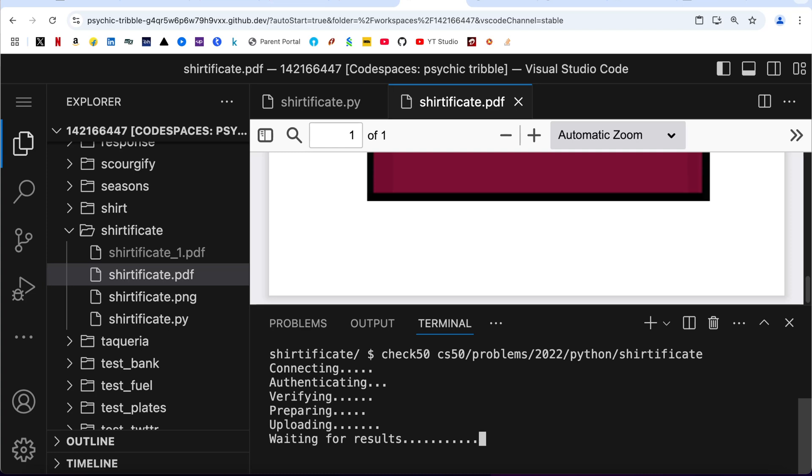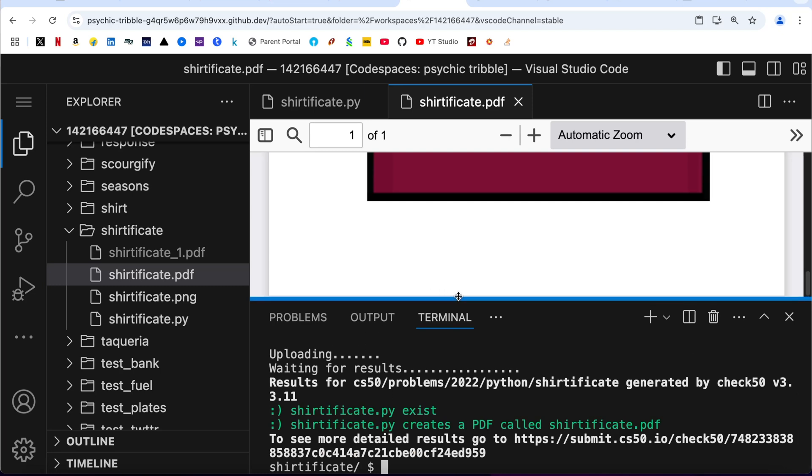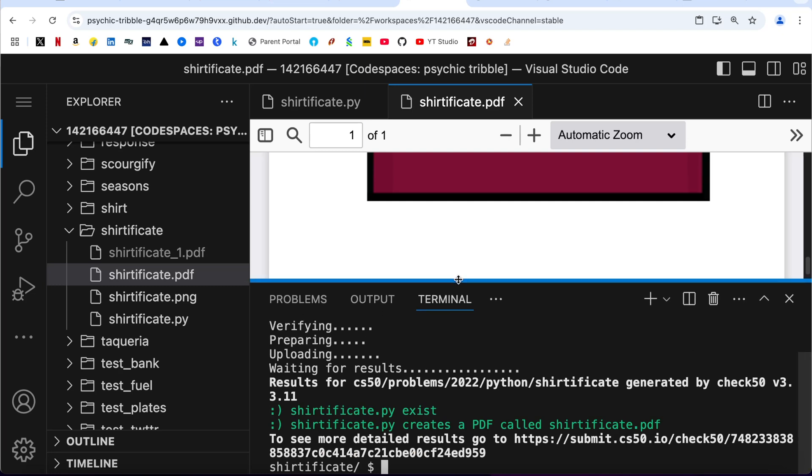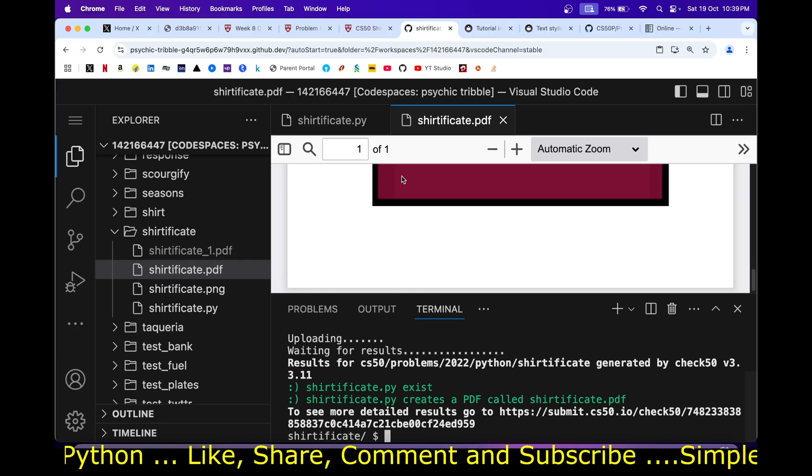Everything is in green. It means that our code has passed CS50 parameters. So friends, that was it.